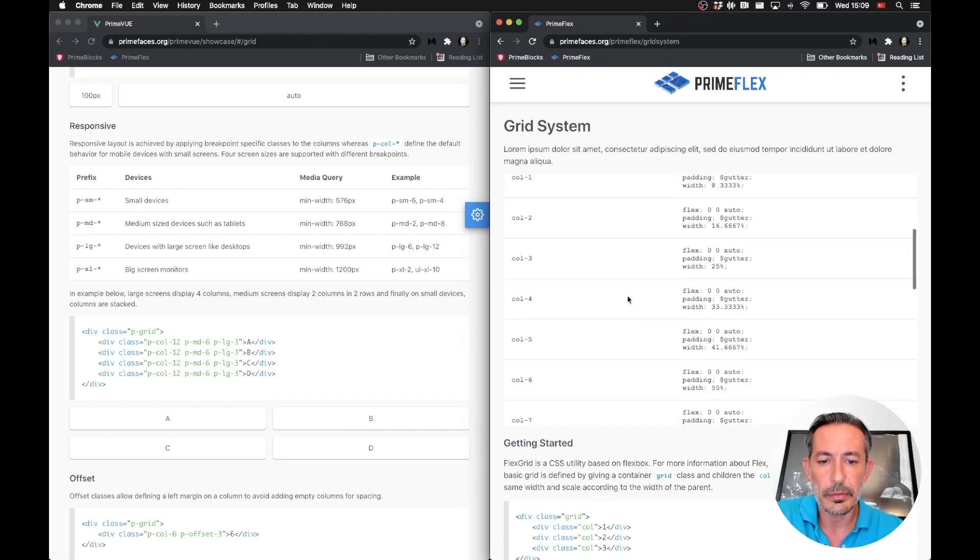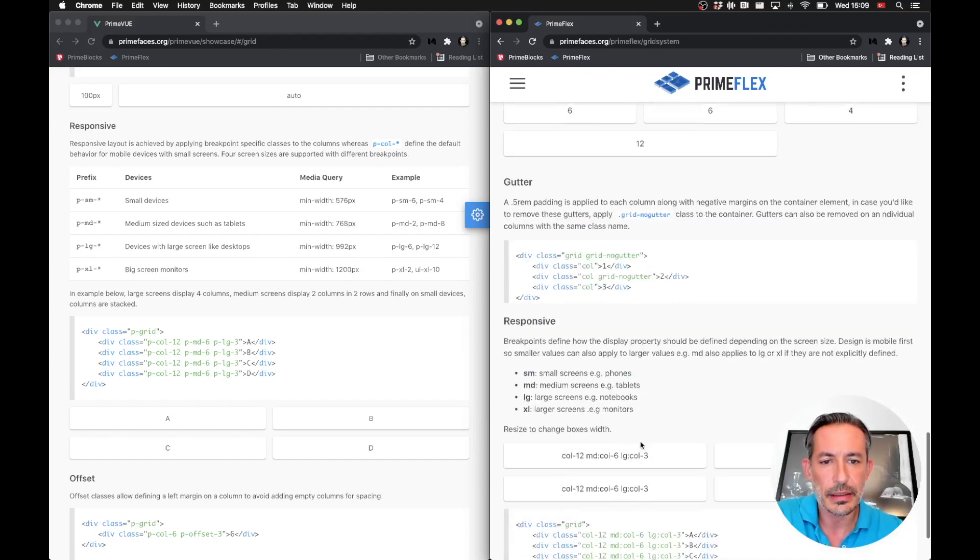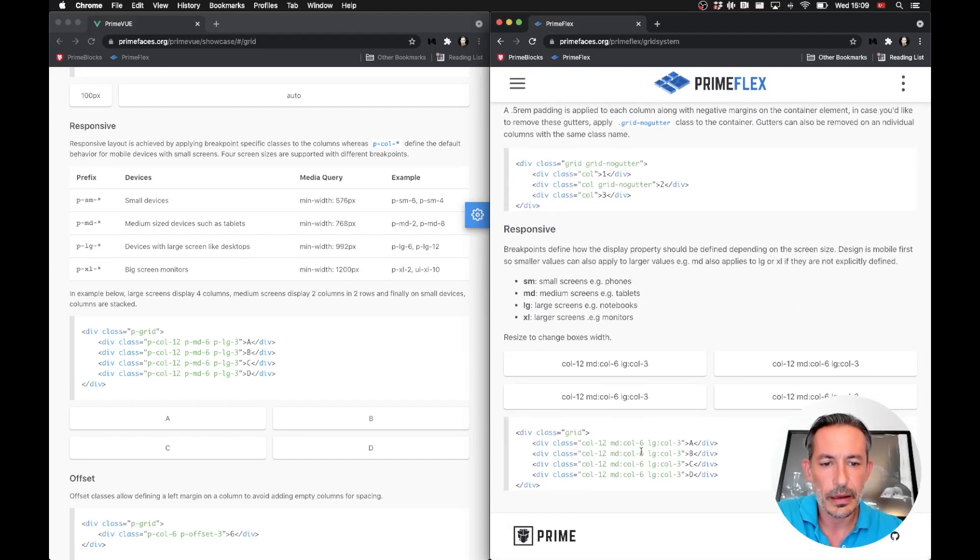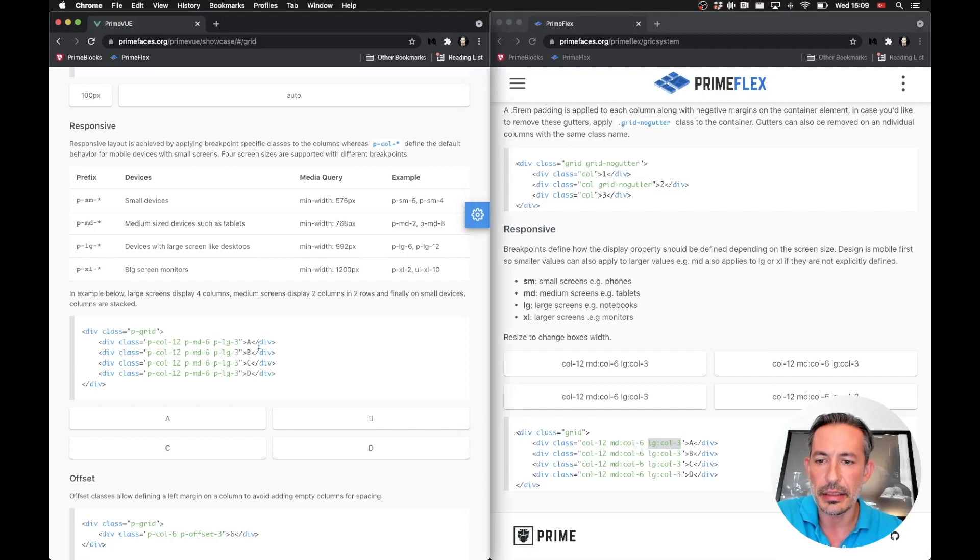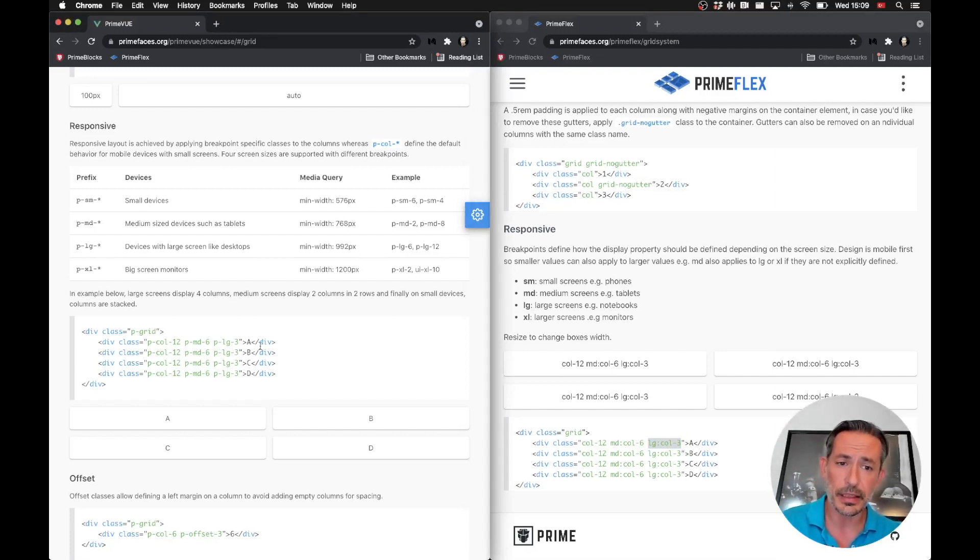So instead of using the p-dash, you just need to add the responsive prefix. Like lg-col-3 becomes lg:col-3. So once you get used to it, it's the same thing. You just need to add the responsive prefix in front of the class that you are using, then it becomes fully responsive.